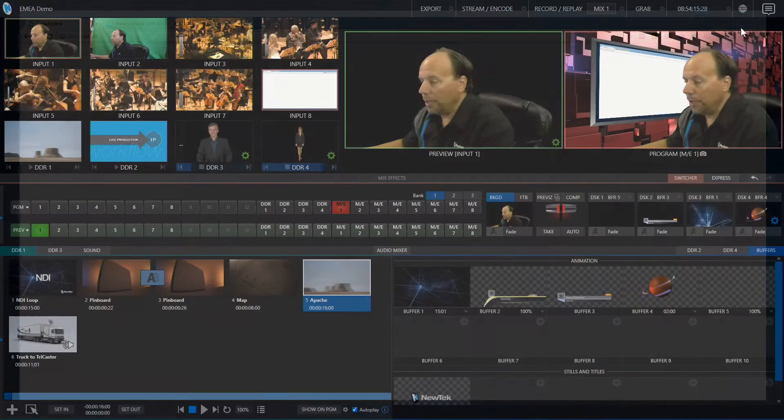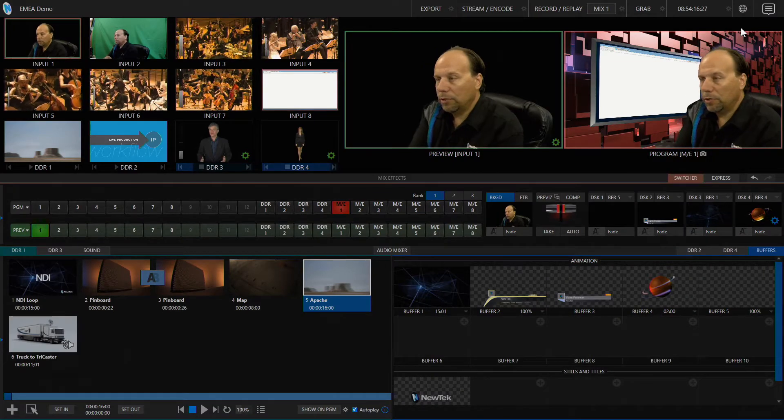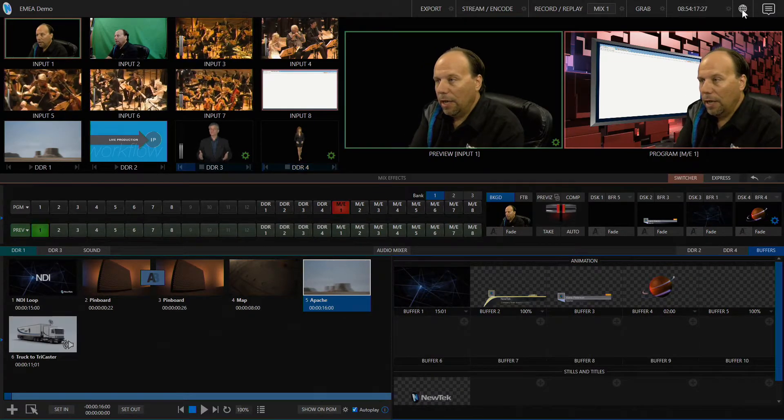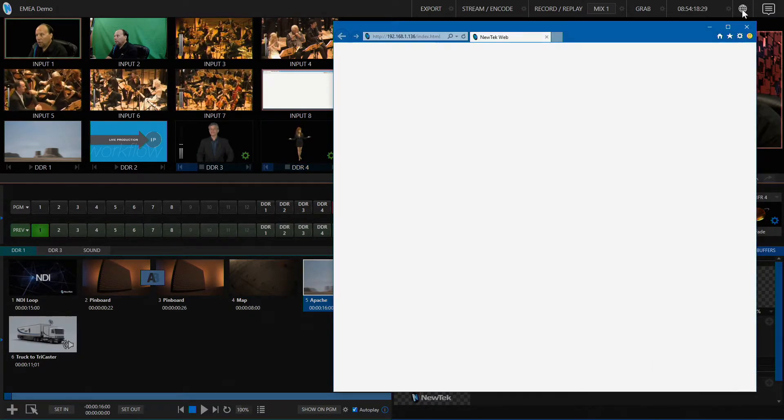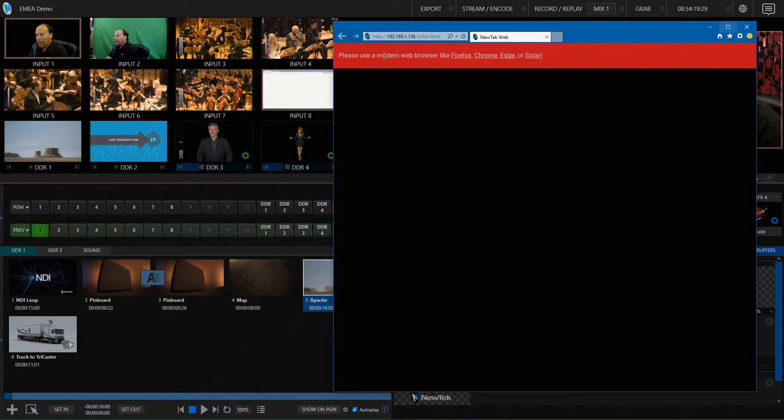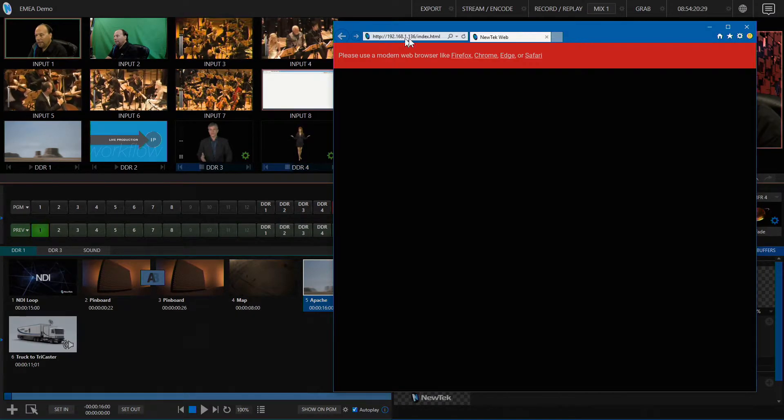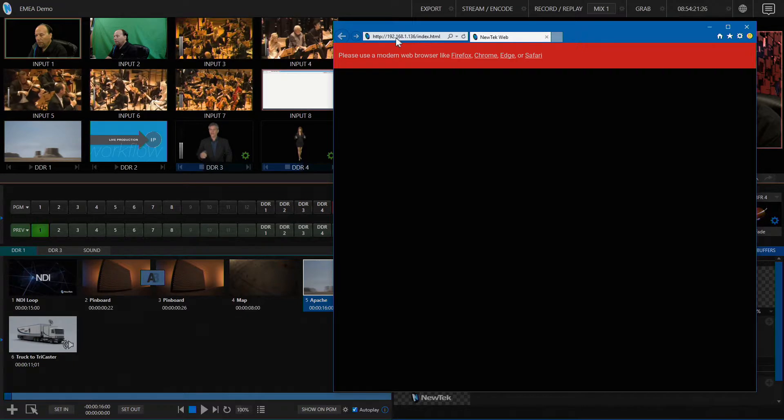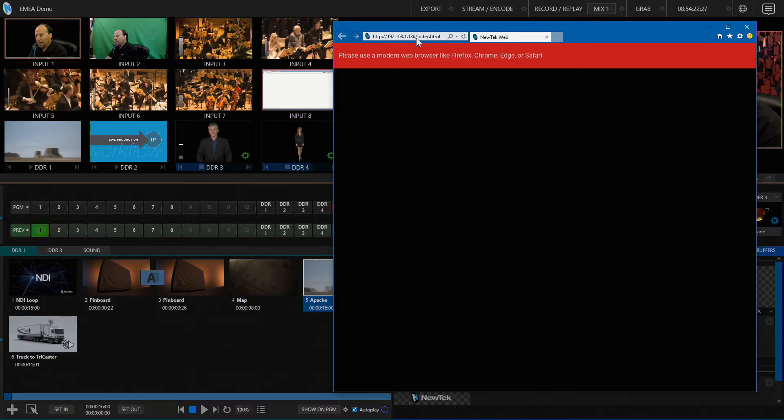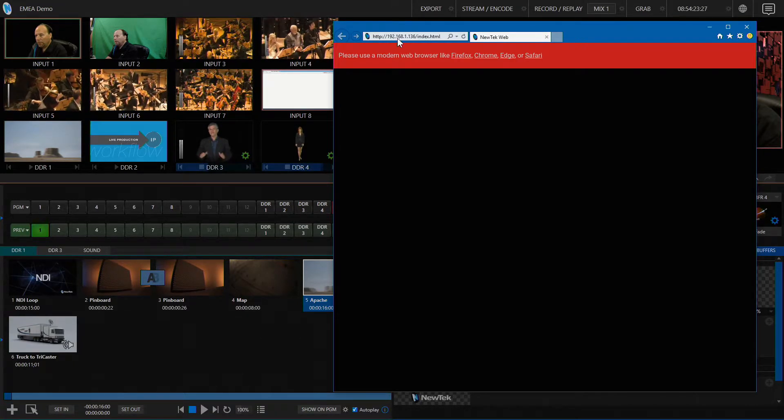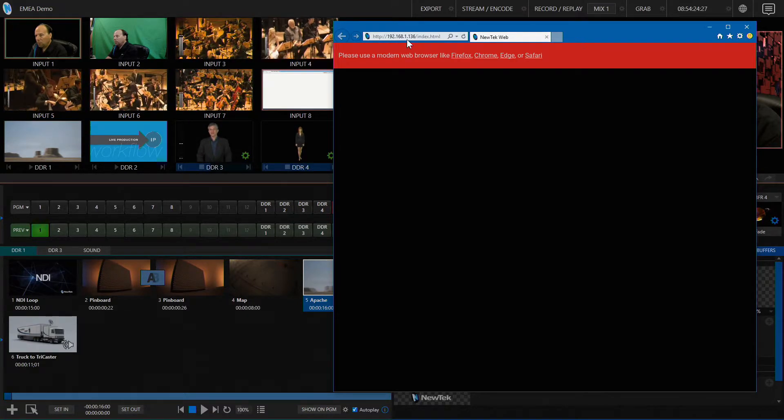Now if you don't know what to type in here, the first thing we need is the IP address of our system, which we can get by going to our TriCaster, clicking the globe icon, and at the top of the window that appears will be the IP address, 192.168.1.136.